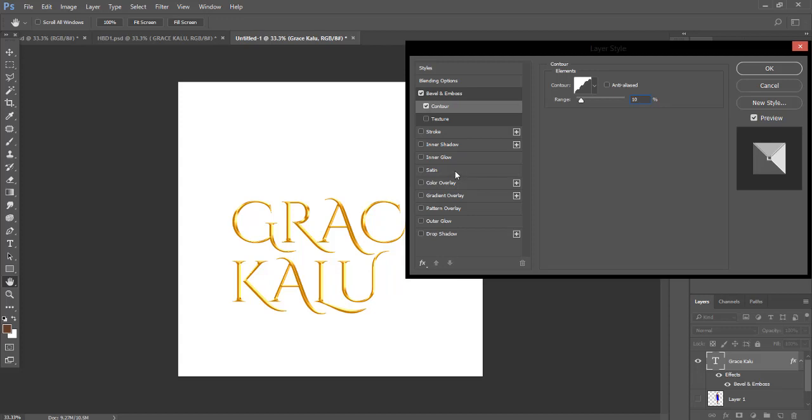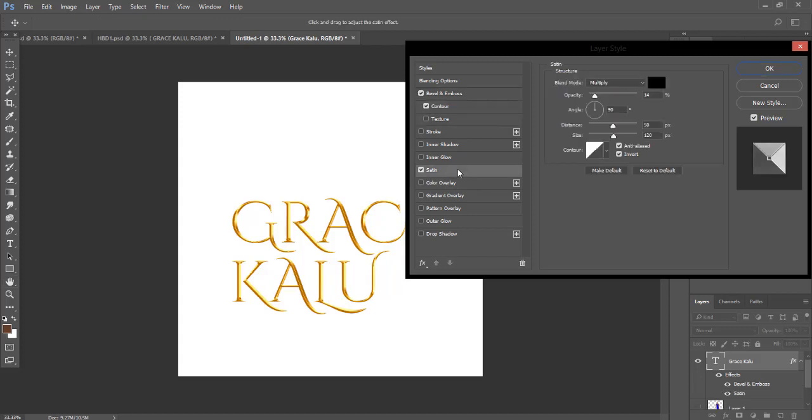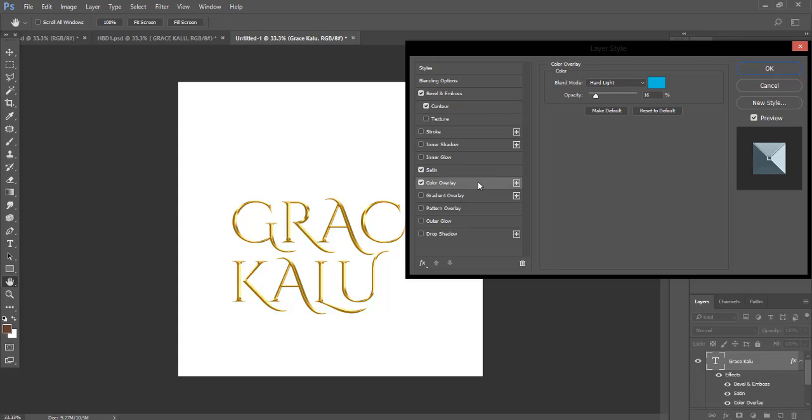Come to your Shadow. Your shadow color should be black and the blend mode of your shadow should be Multiply. Your angle should be 90, your distance should be 50, your size should be 120. Then come to your Color Overlay. It should be blue and your opacity should be 16, or you can make it 15.